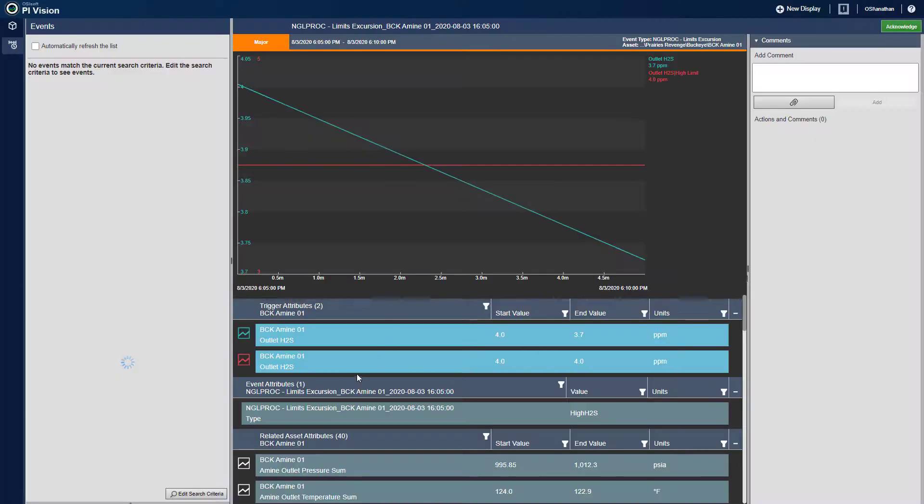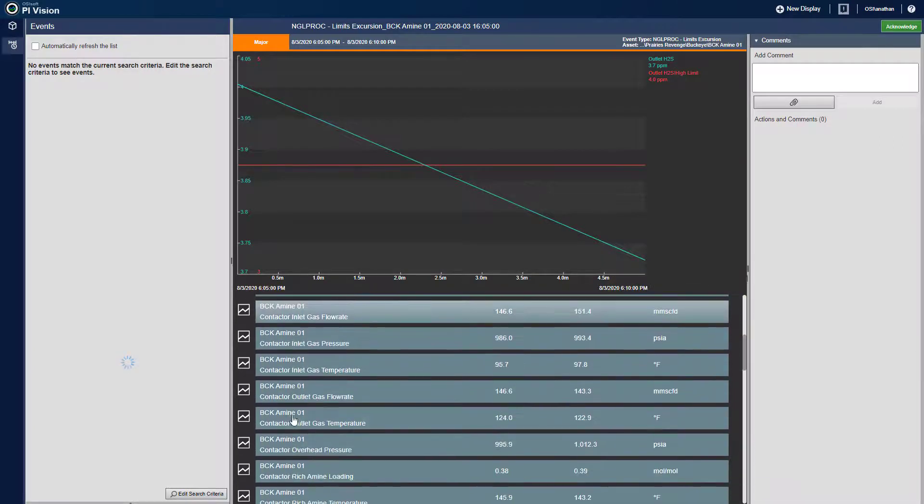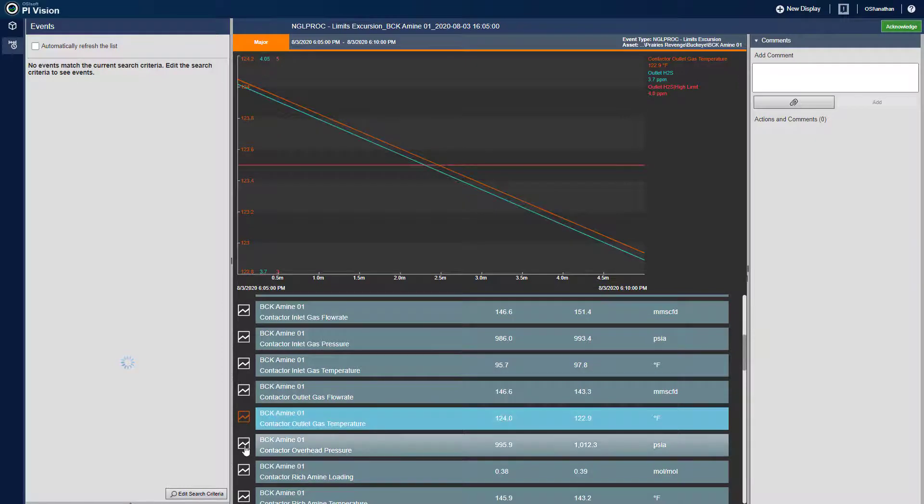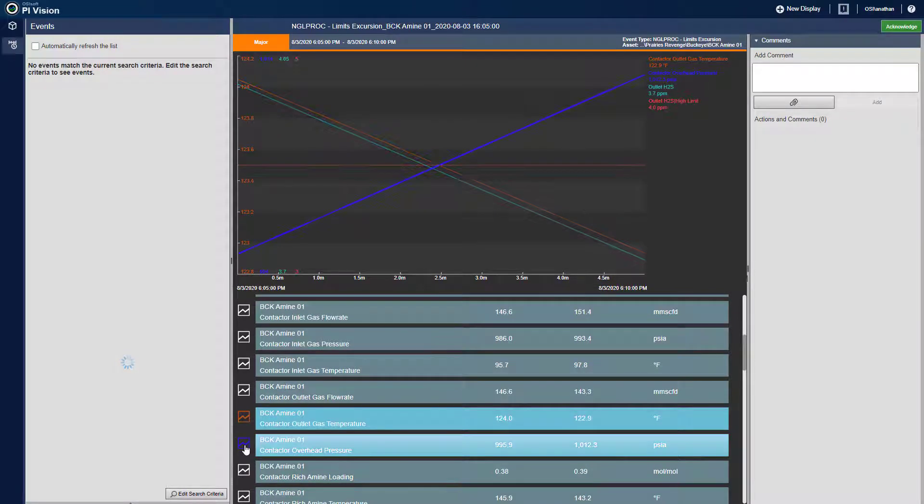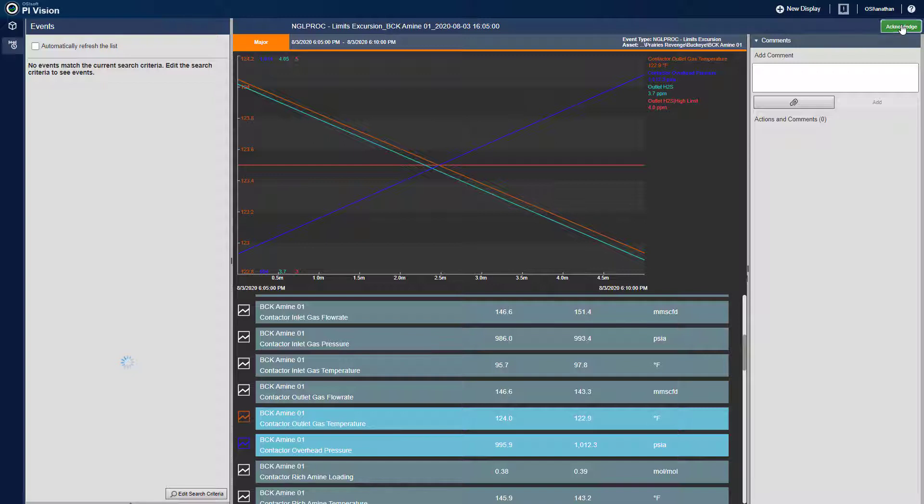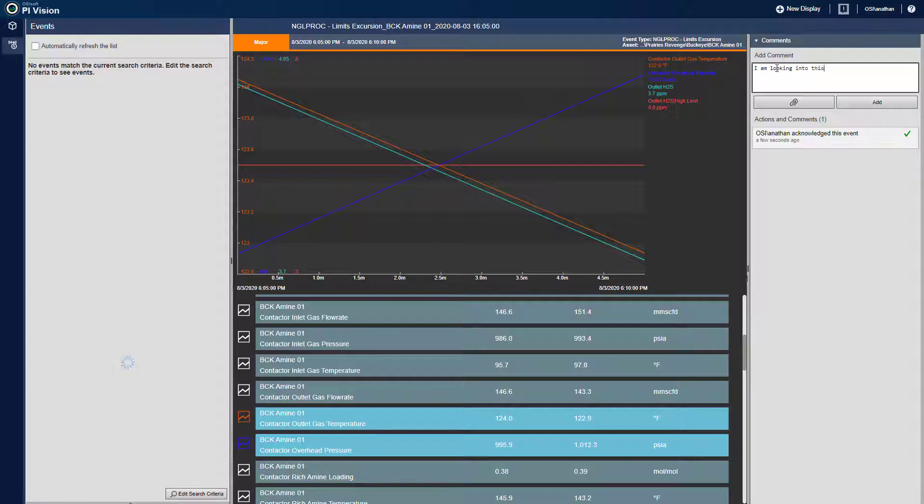On the event details page, I can add or remove other relevant parameters to be trended and analyzed, such as contactor outlet temperature and pressure. I can also acknowledge and annotate or add a comment to this event with the person entering this information tracked.